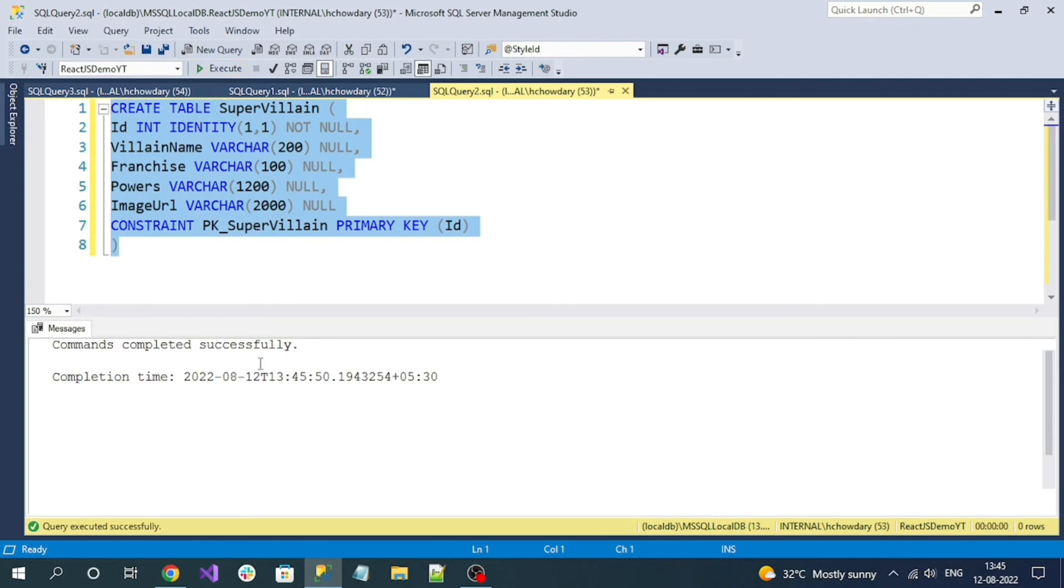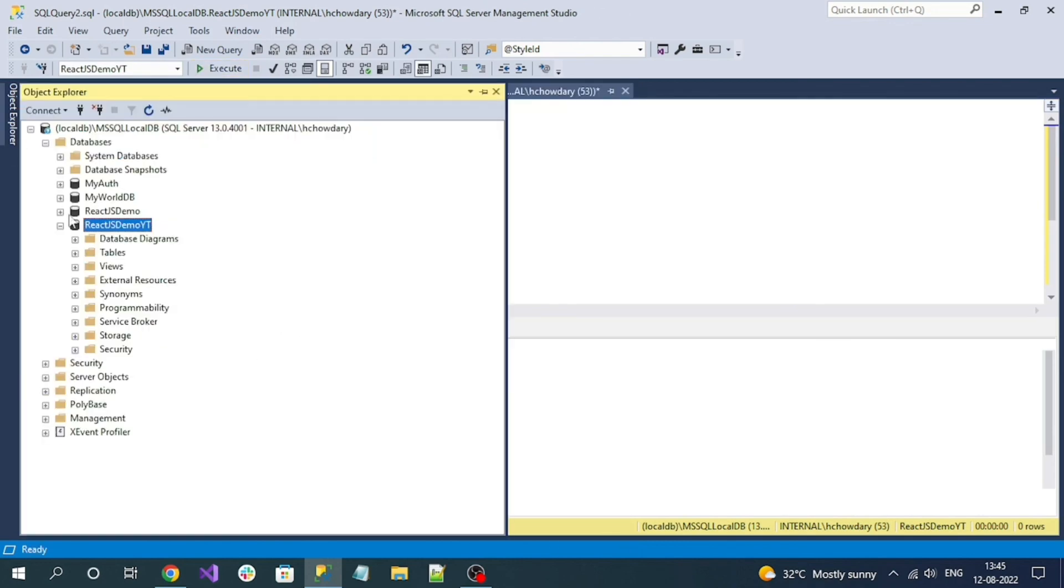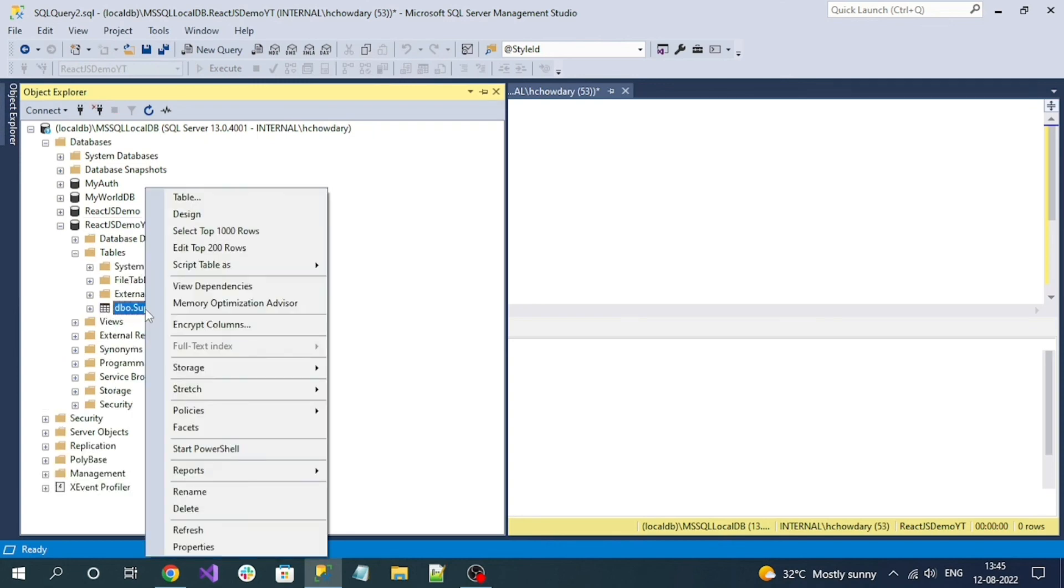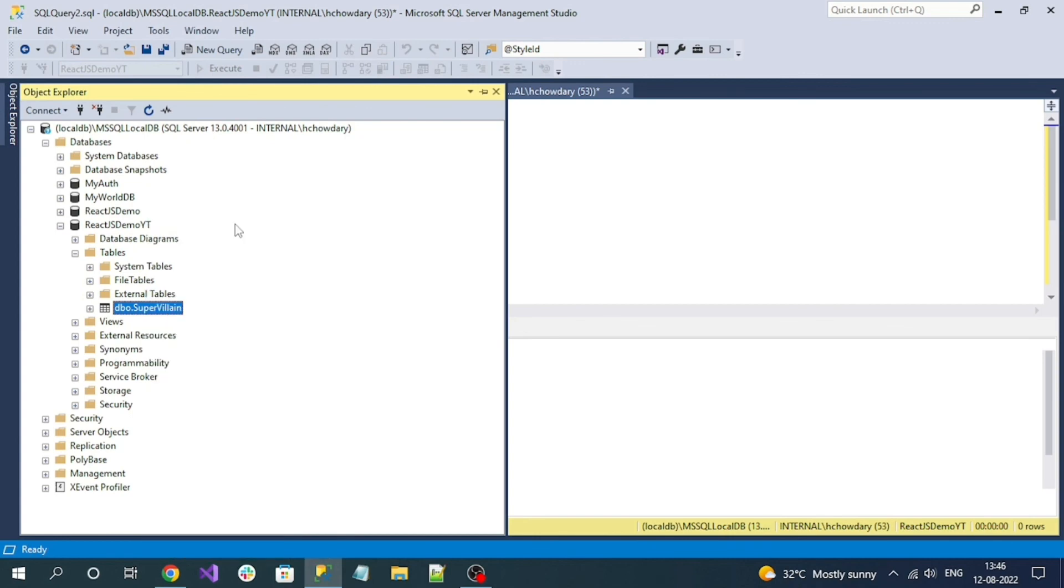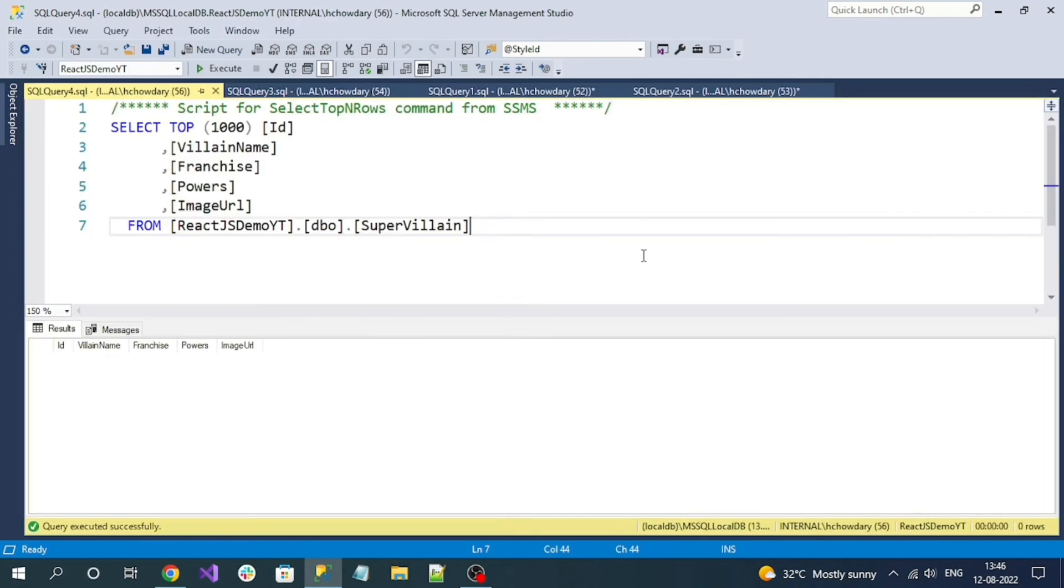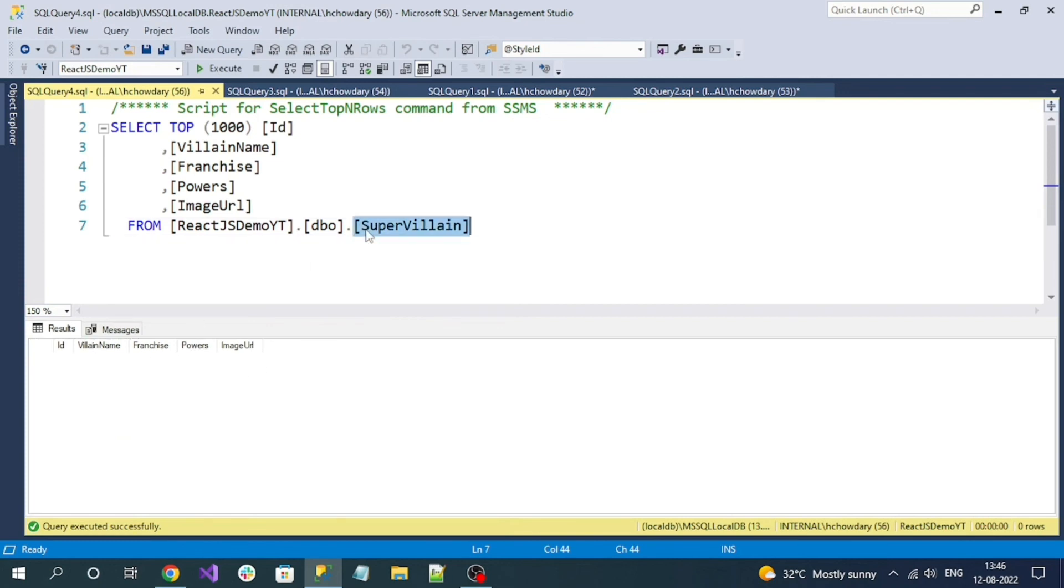The command is successful. If I go to my ReactJSDemoYT database inside the tables folder, you can see our new table. To open it, right-click on it and select 'Select top thousand records'. Currently it is empty, but my table is created. We have successfully created our sample database and table using SQL Server database. Now we are going to create our React JS version 18 application.